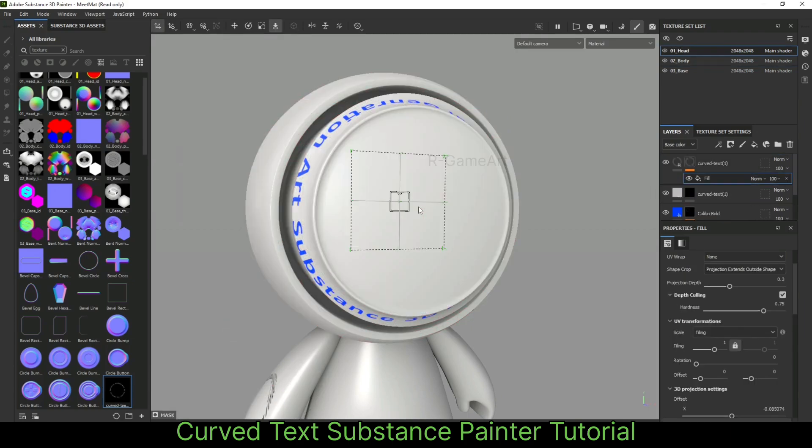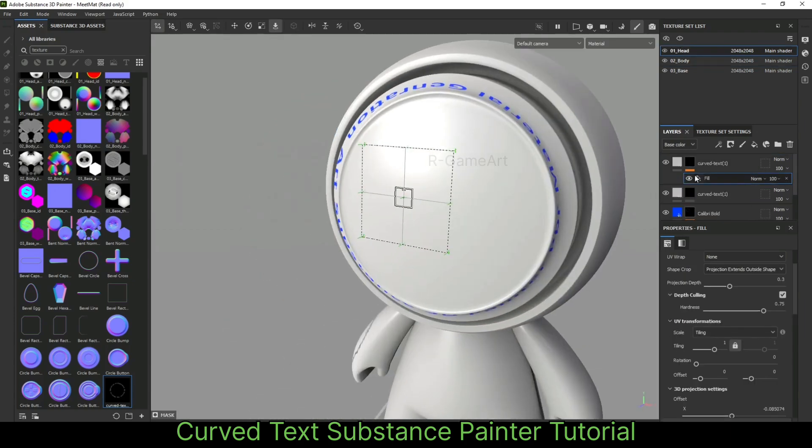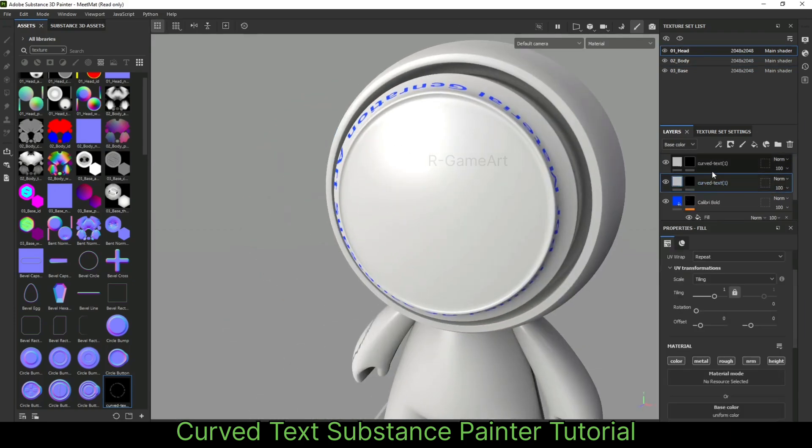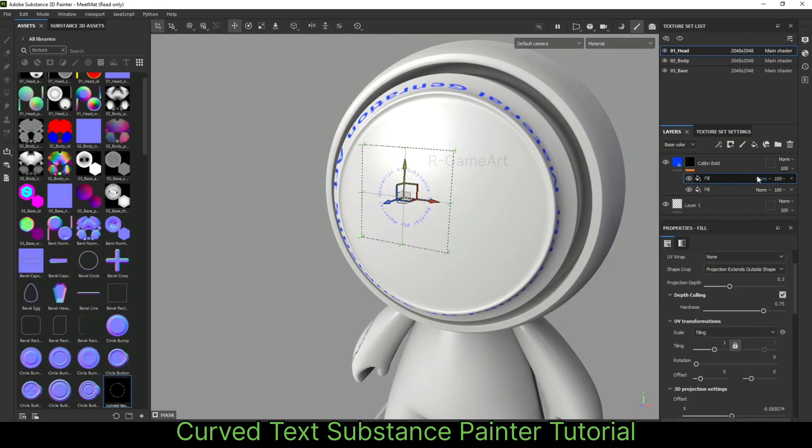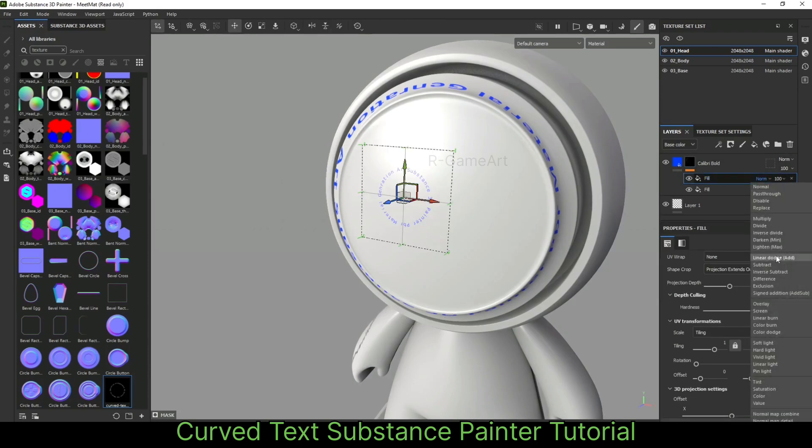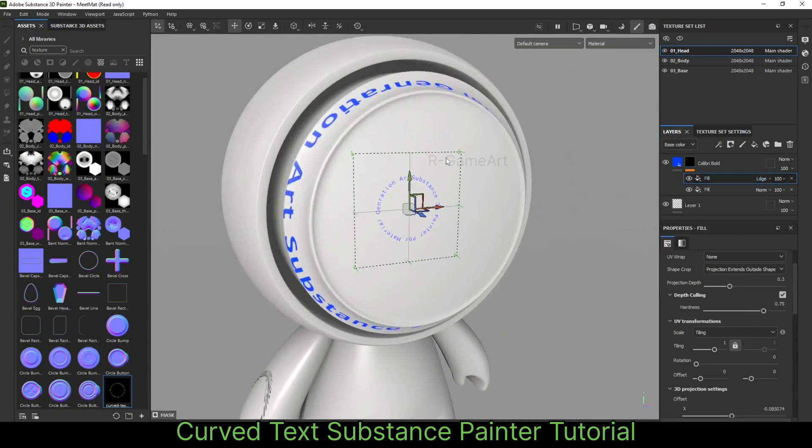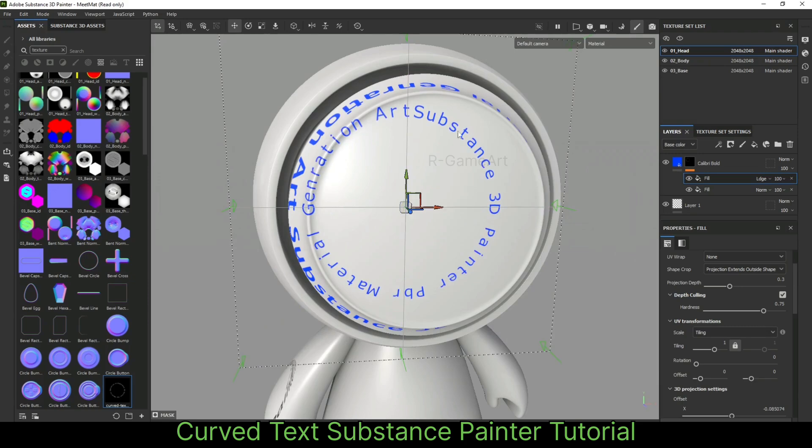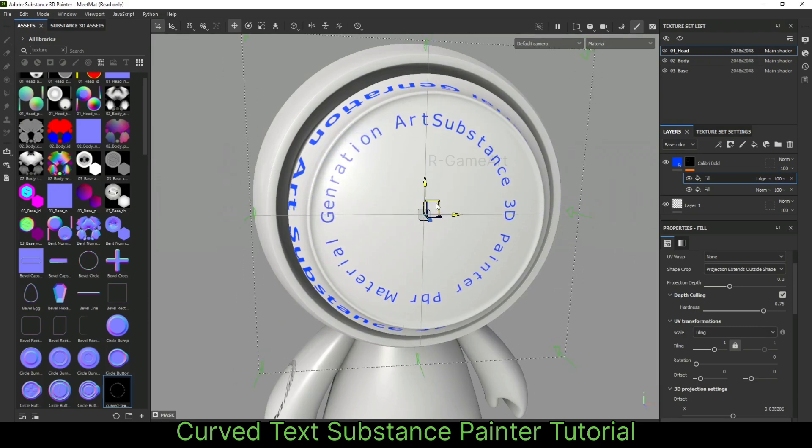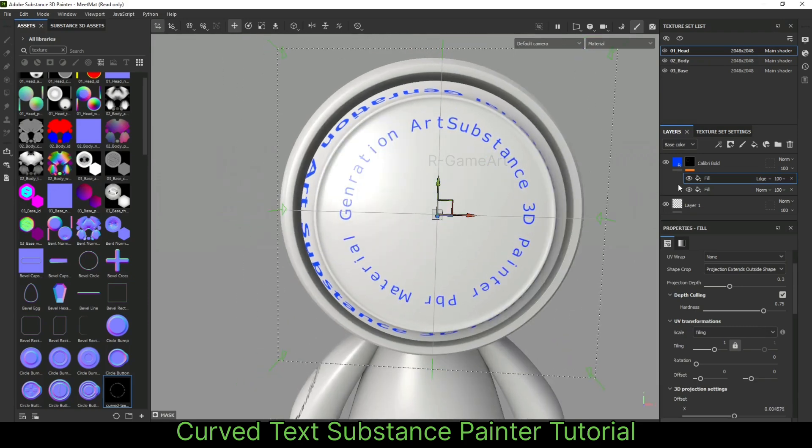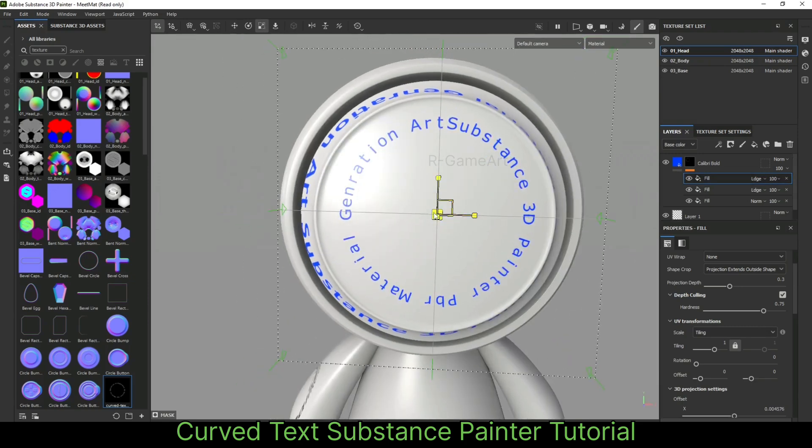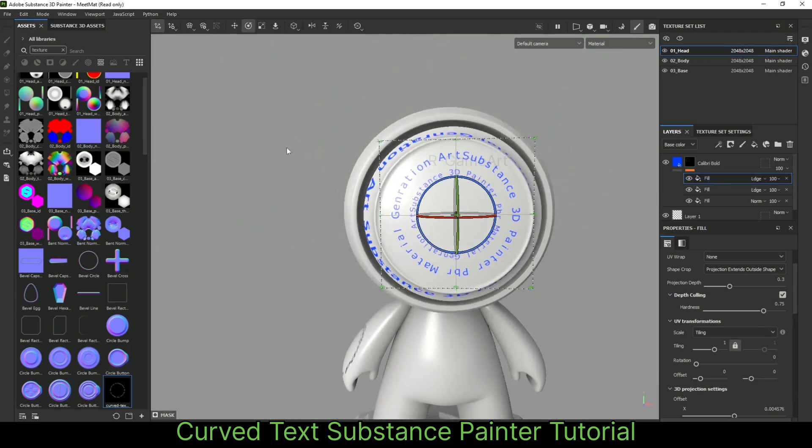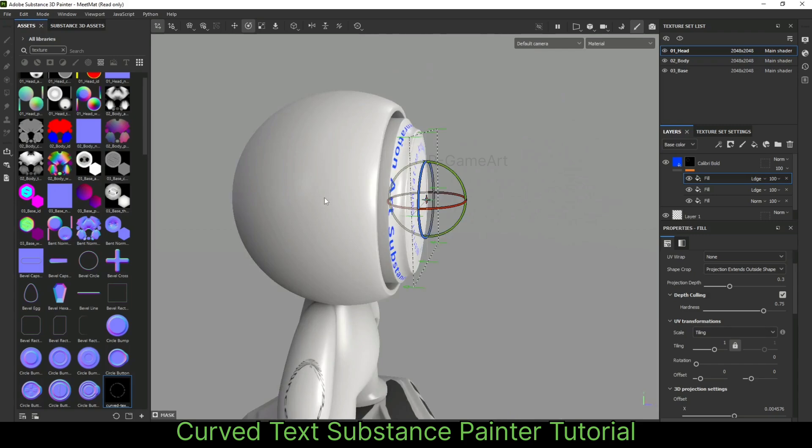We will click here, import this as a mask, and then delete these layers we don't want. Keep the blending mode to linear dodge add. You can see this is so much better. You can click here and change it.